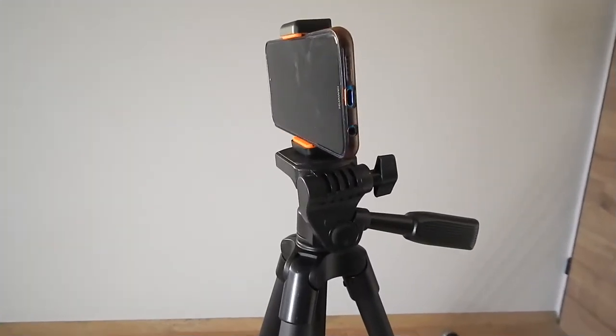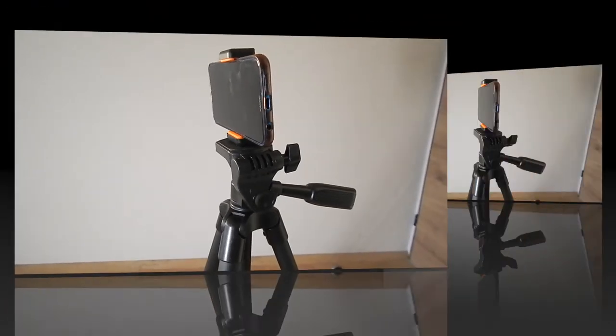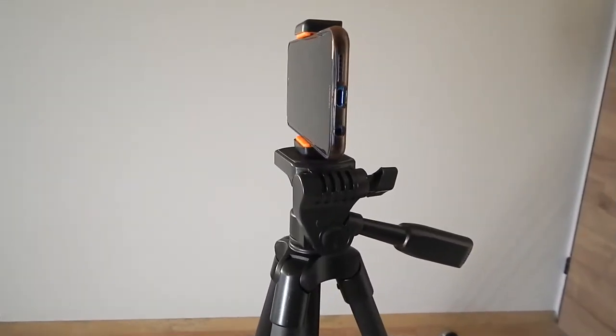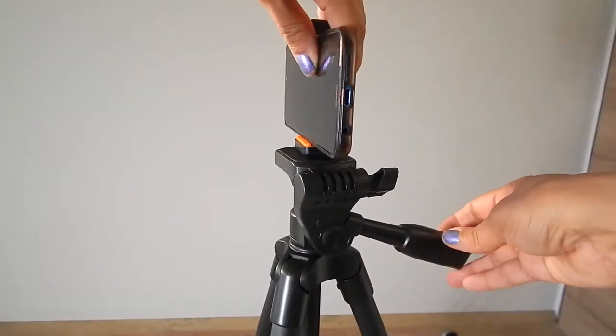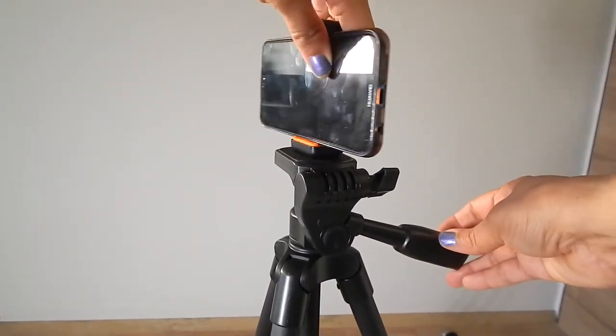It may be easier to attach the clamp first and then just place the cell phone in there. That's another option. And then to remove it just turn it counterclockwise.